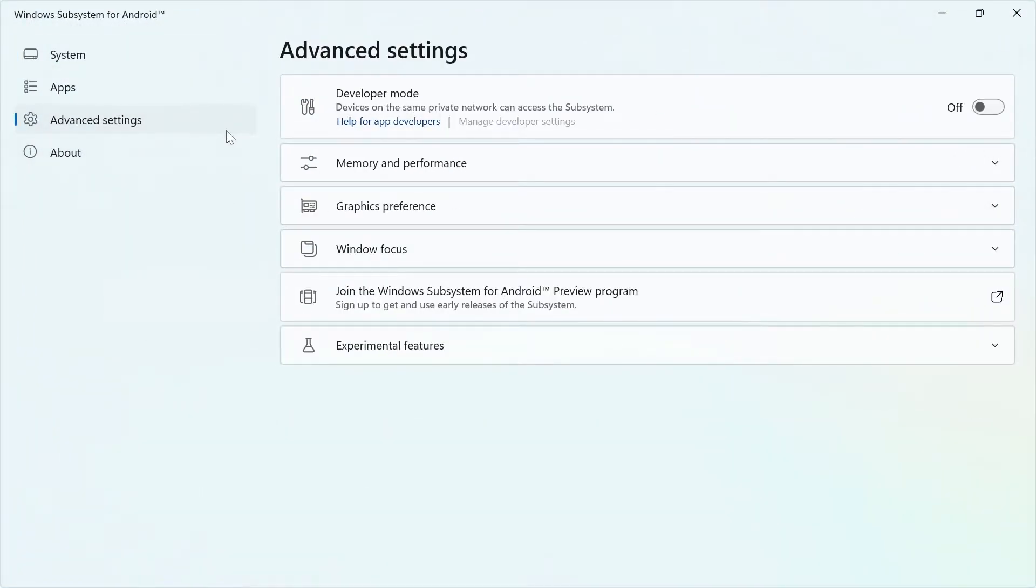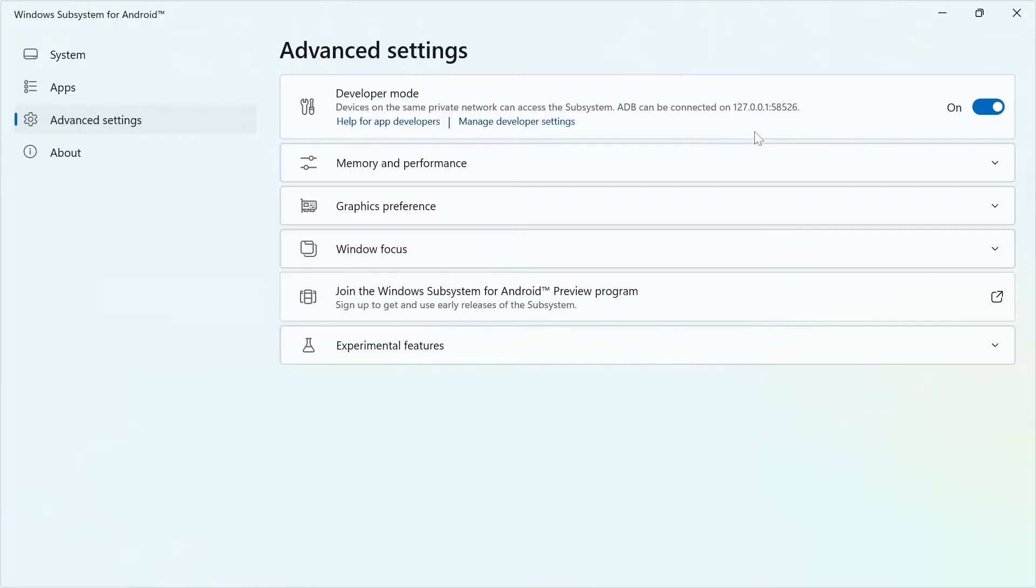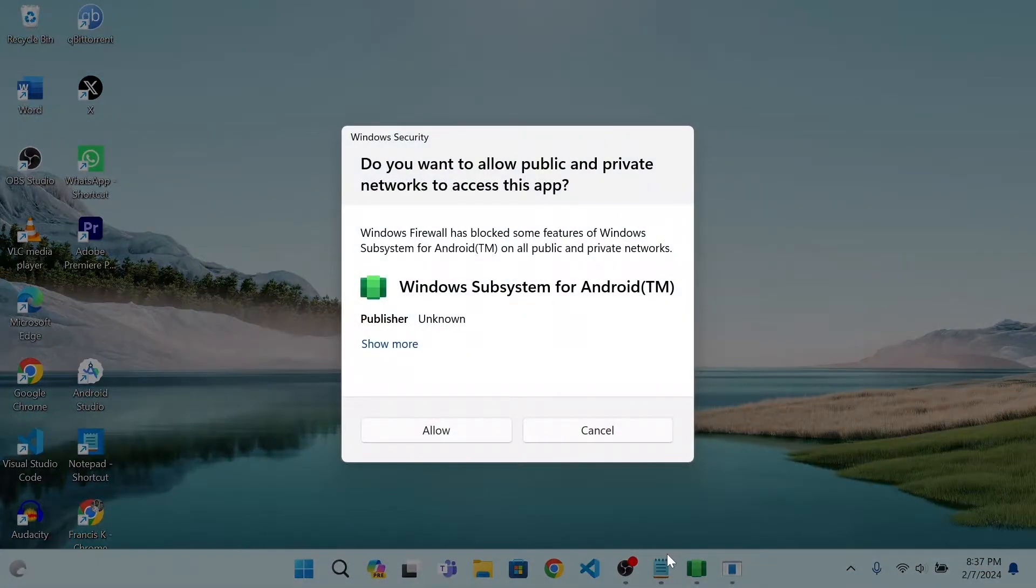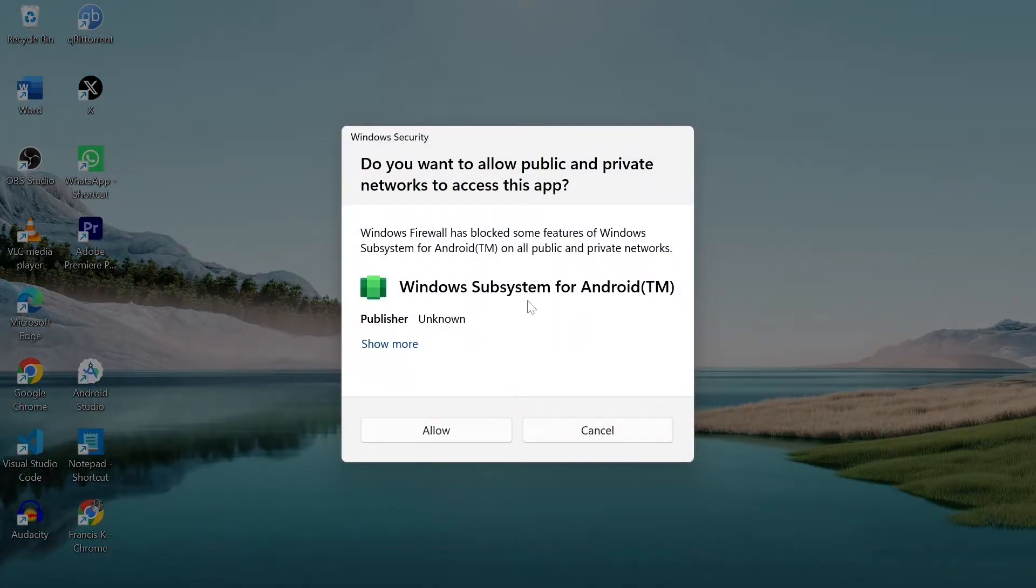The first option is Developer Mode. Turn it on. You will be prompted to allow public and private network. We'll just allow it. No worries.